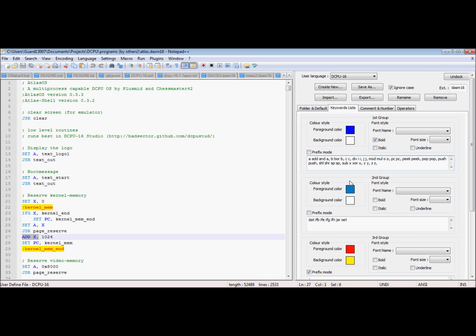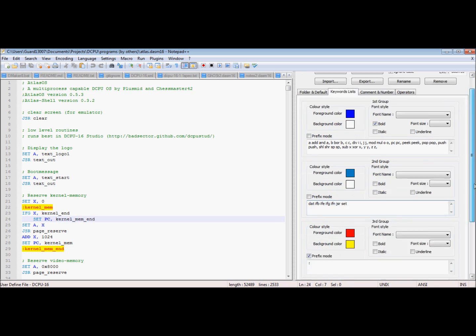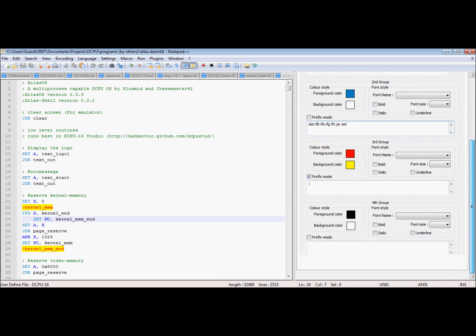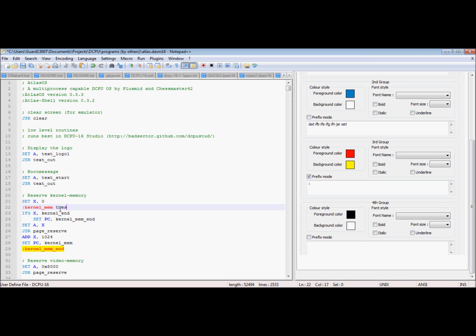And these commands, all the if commands, the JSR and SET, are all going to be this lighter blue color. Then prefix mode allows you to say that if this is at the beginning of a line, then highlight that. See, that doesn't get changed to the highlighting because it's not part of that keyword.